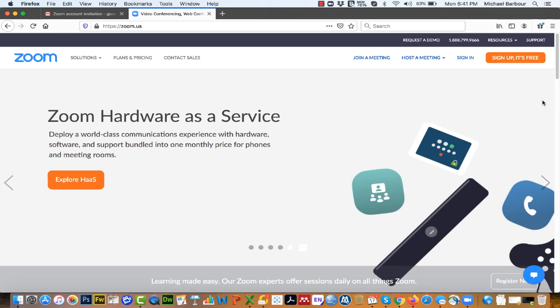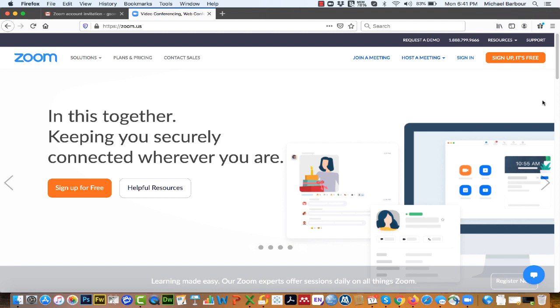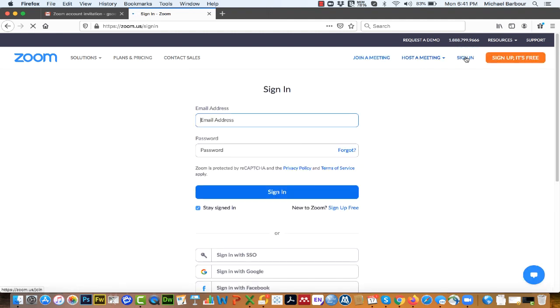Okay, to access your Zoom room, you're going to go to zoom.us. Once you're there, you're going to sign in with the credentials that you were sent.